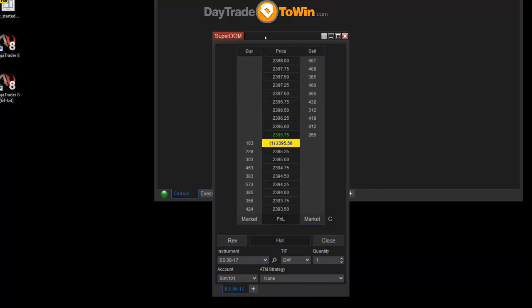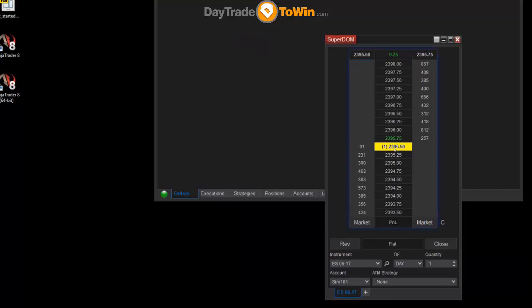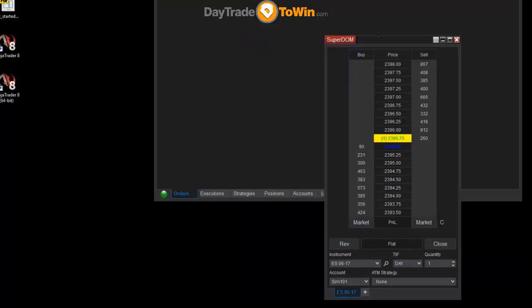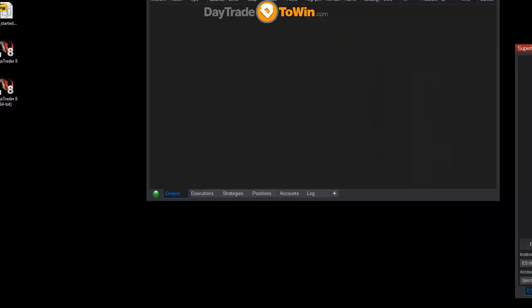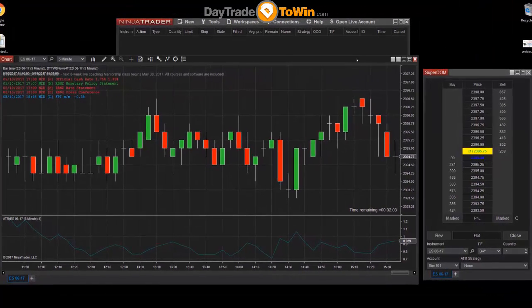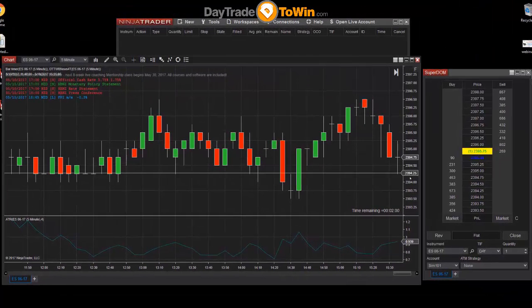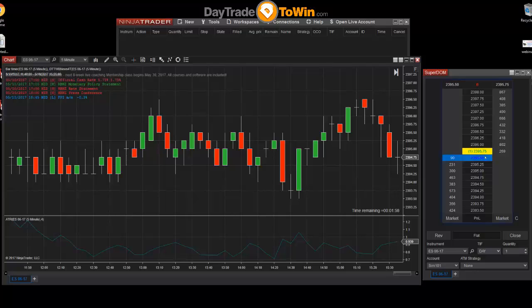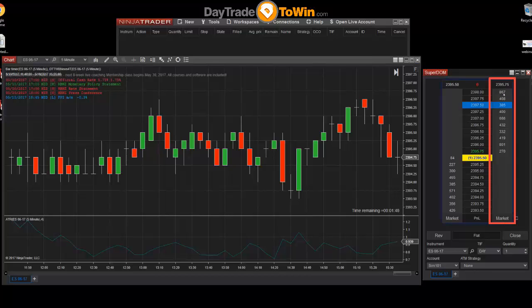You can see we have the price in the center column. The yellow price is what the price is currently for the market. So if you go to the chart, these two values should line up — you should have price here showing at 2394.75, and again 2395.75 here. So on the dome, the current price is always yellow. On the right-hand side you have the sell column, and on the left-hand side you have the buy column.